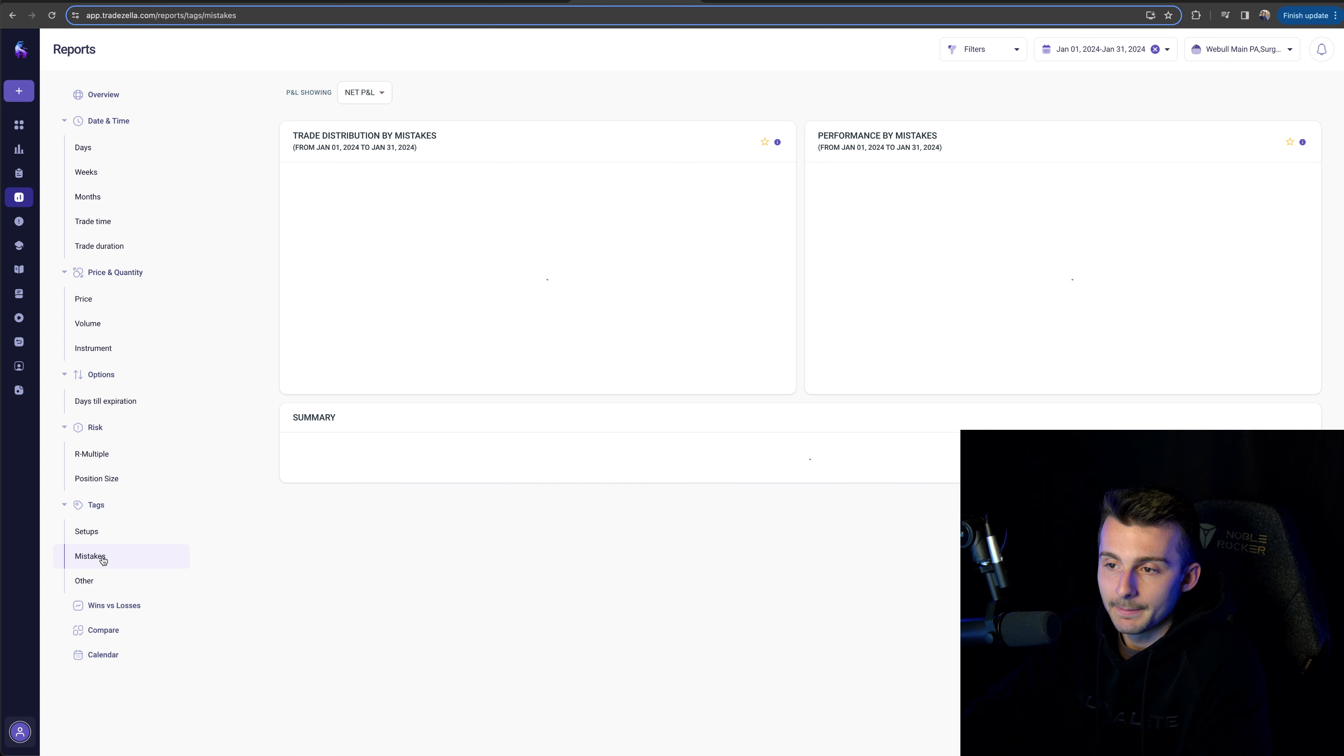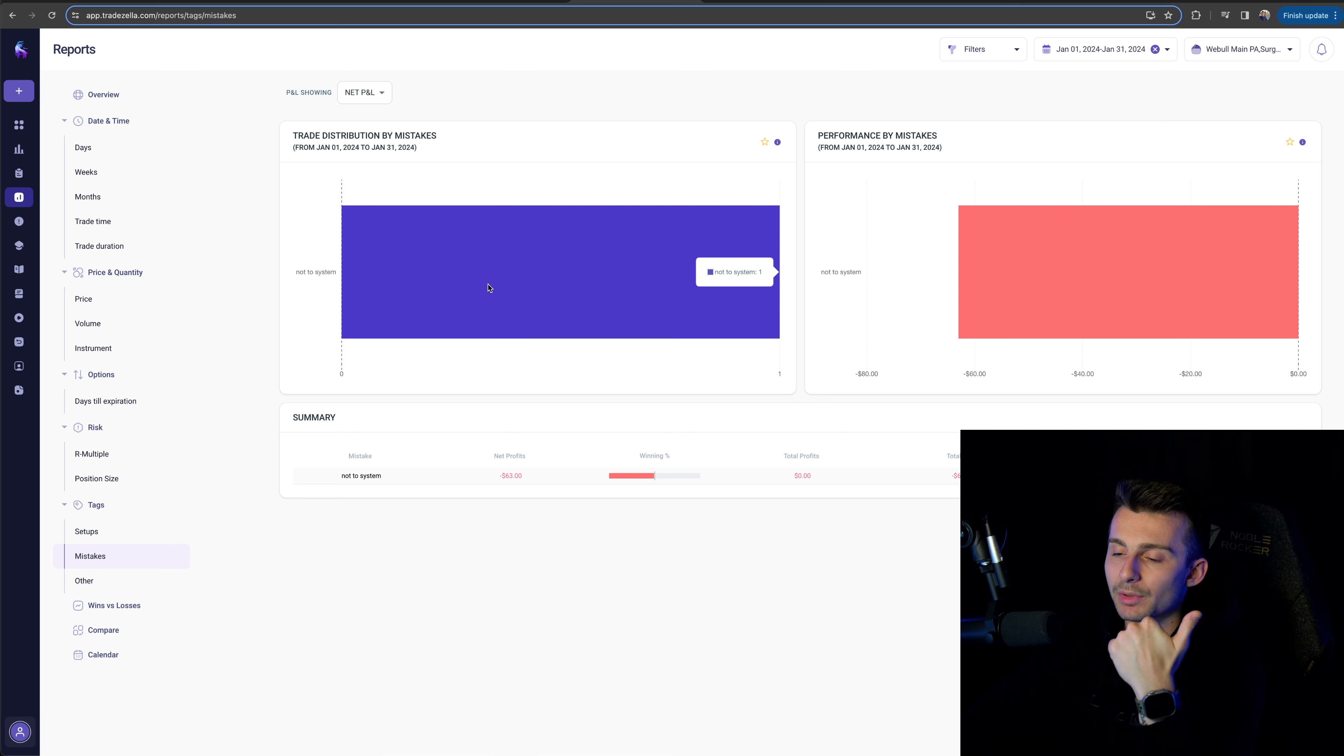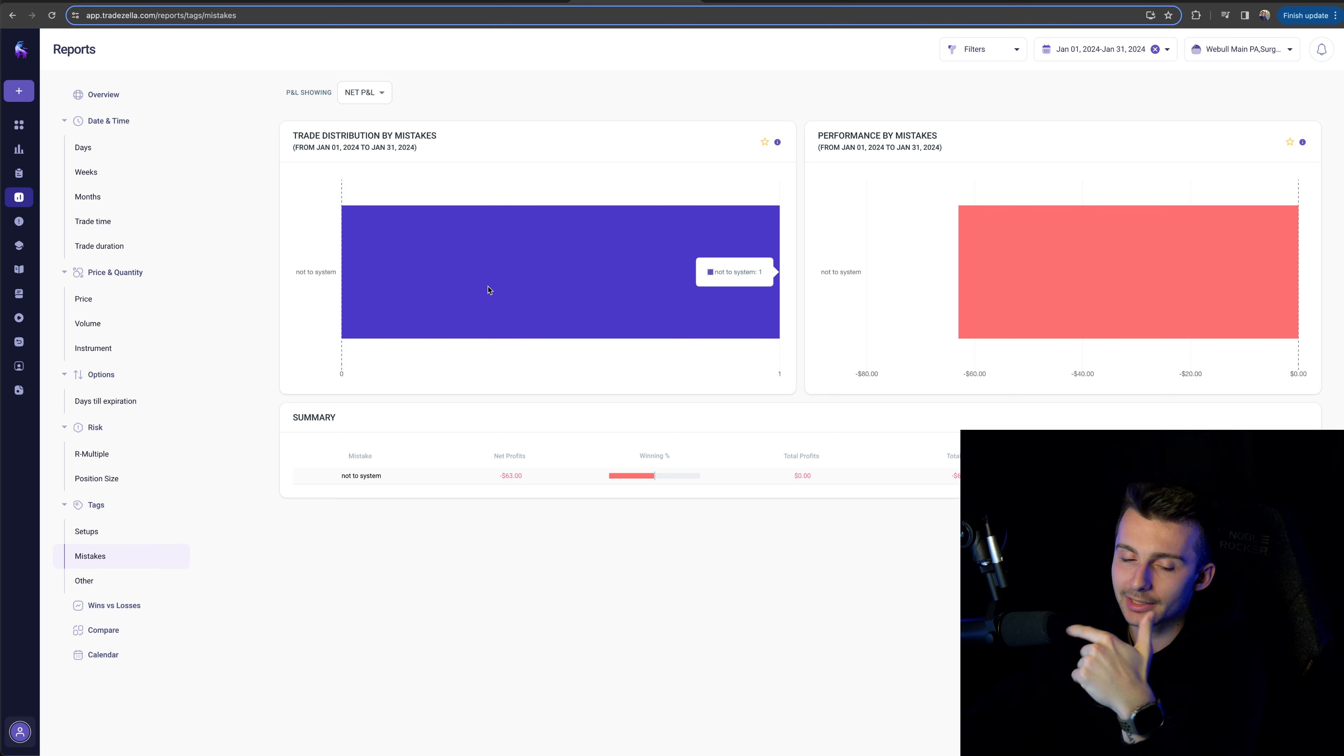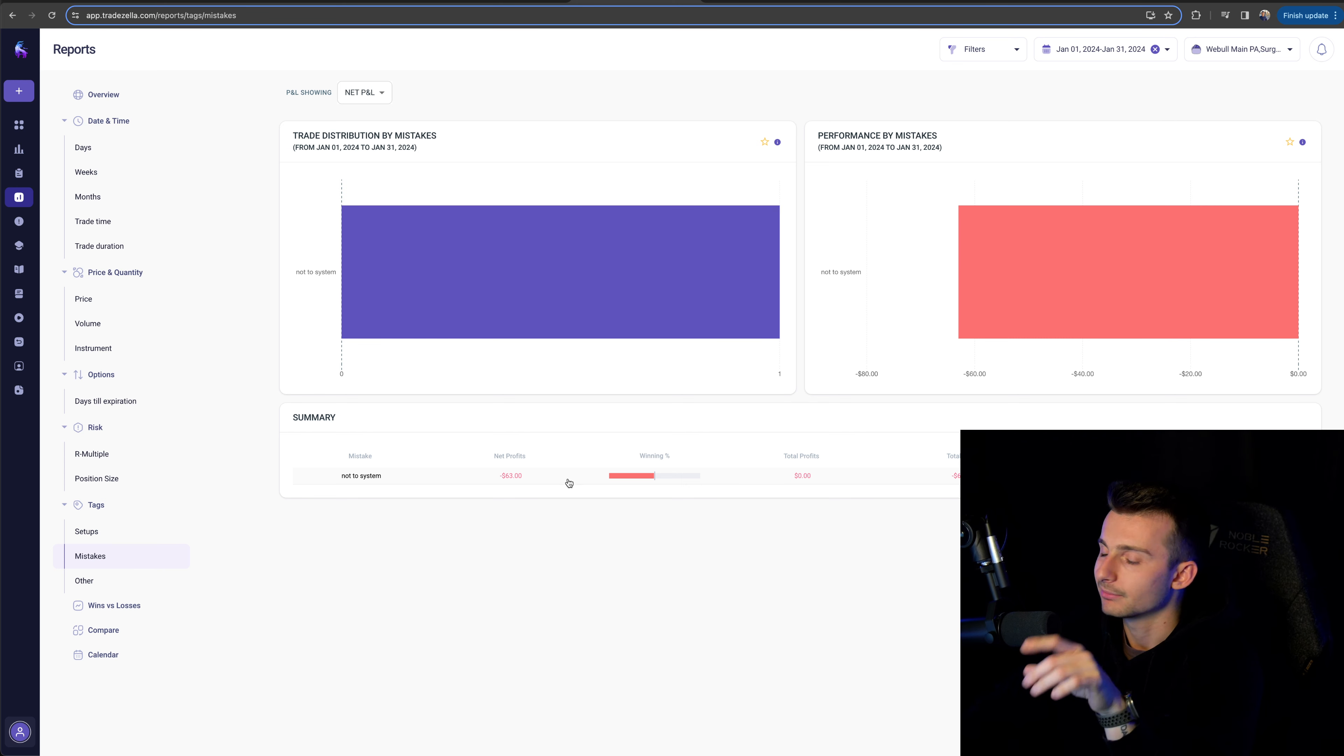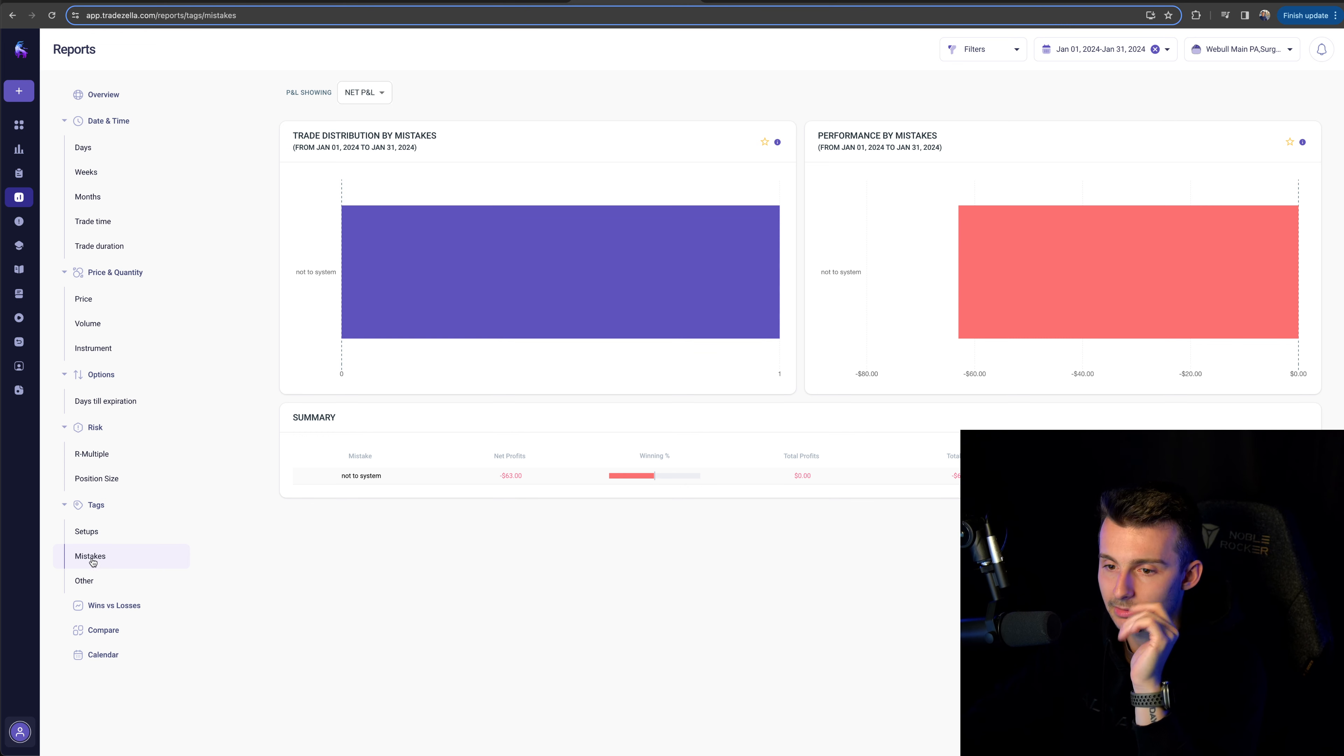Mistakes, any mistakes. I did have one trade. That was a Tesla that was technically not to system. I added or I traded it again after just losing on it cause I thought my risk was a little bit off. Very small though, 63 bucks. Not a big deal.